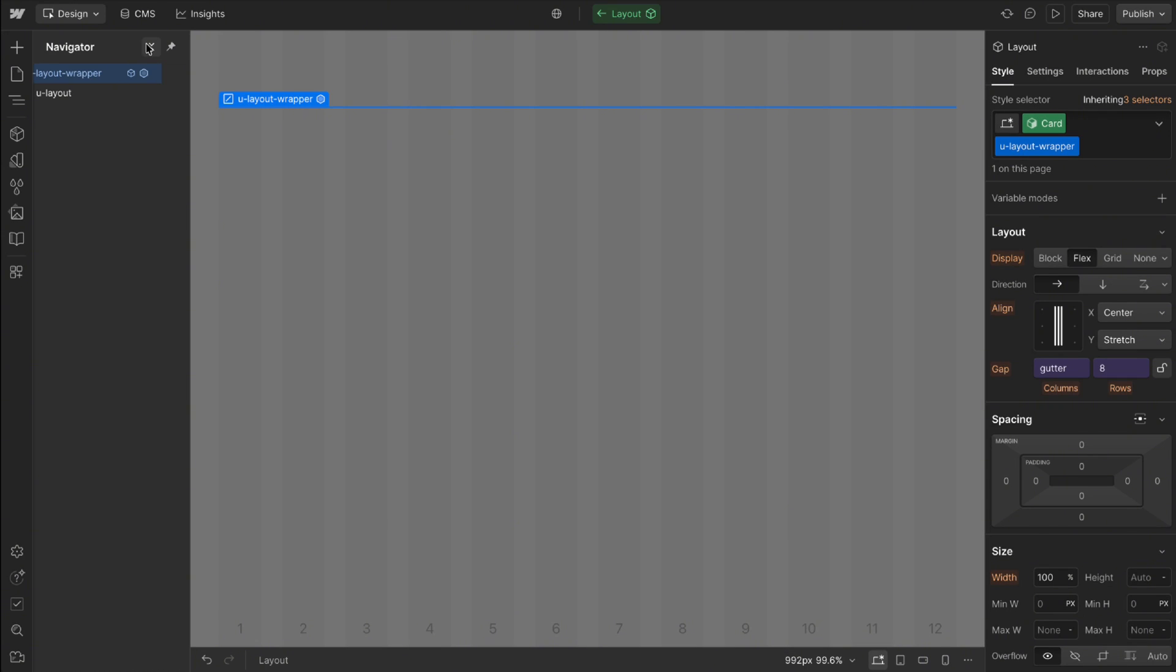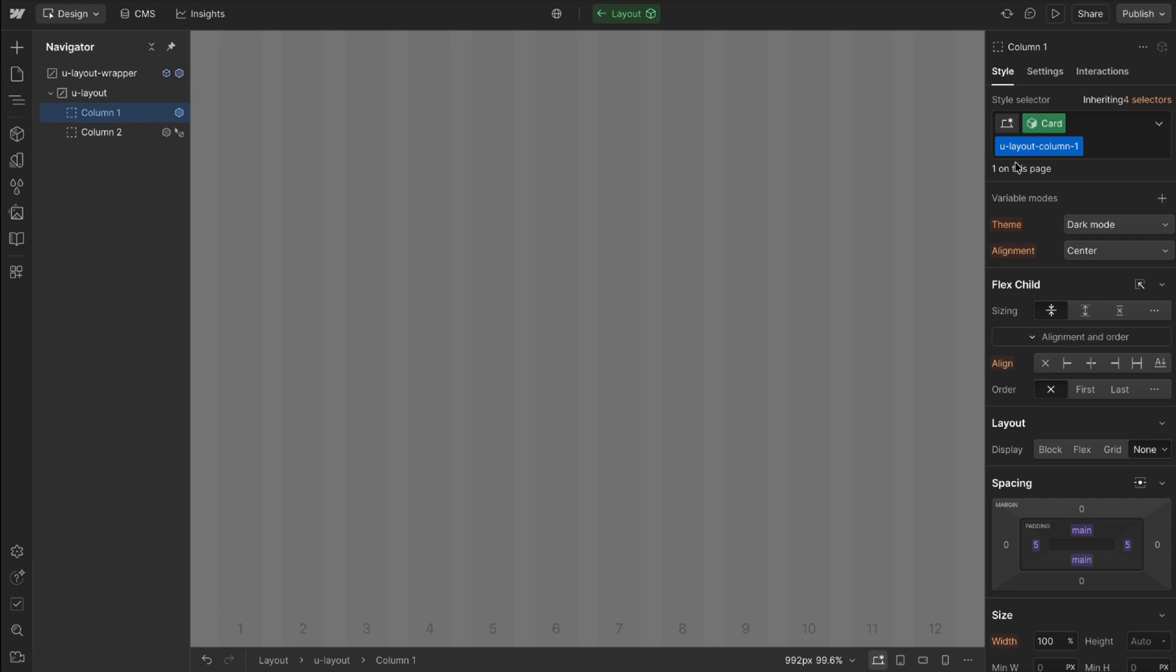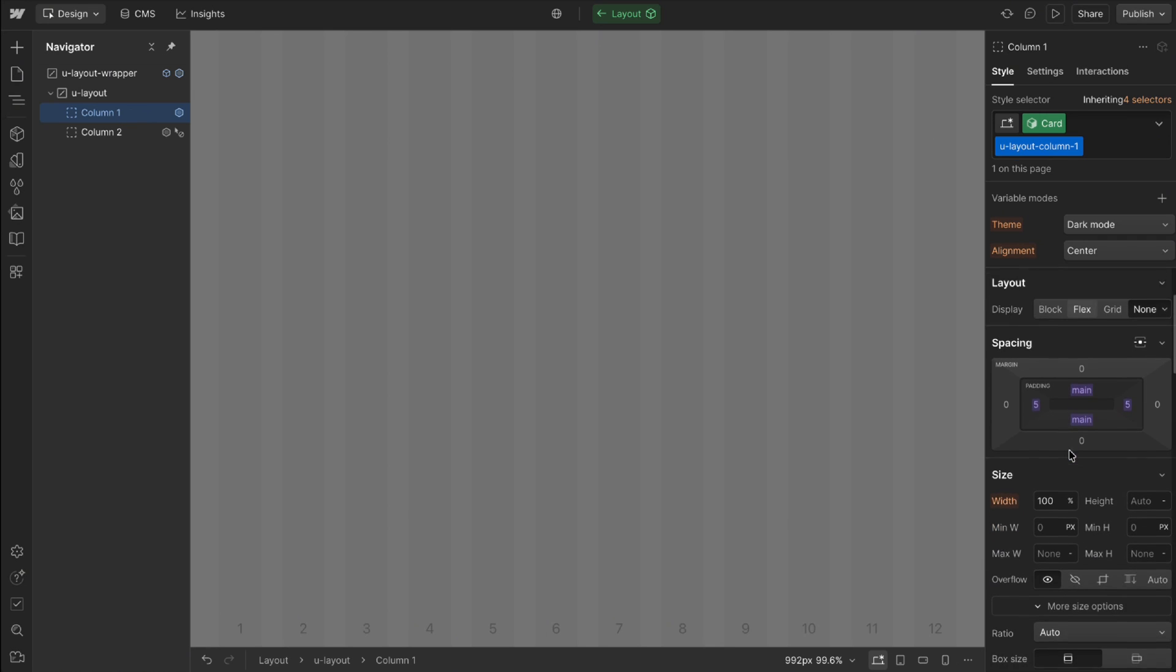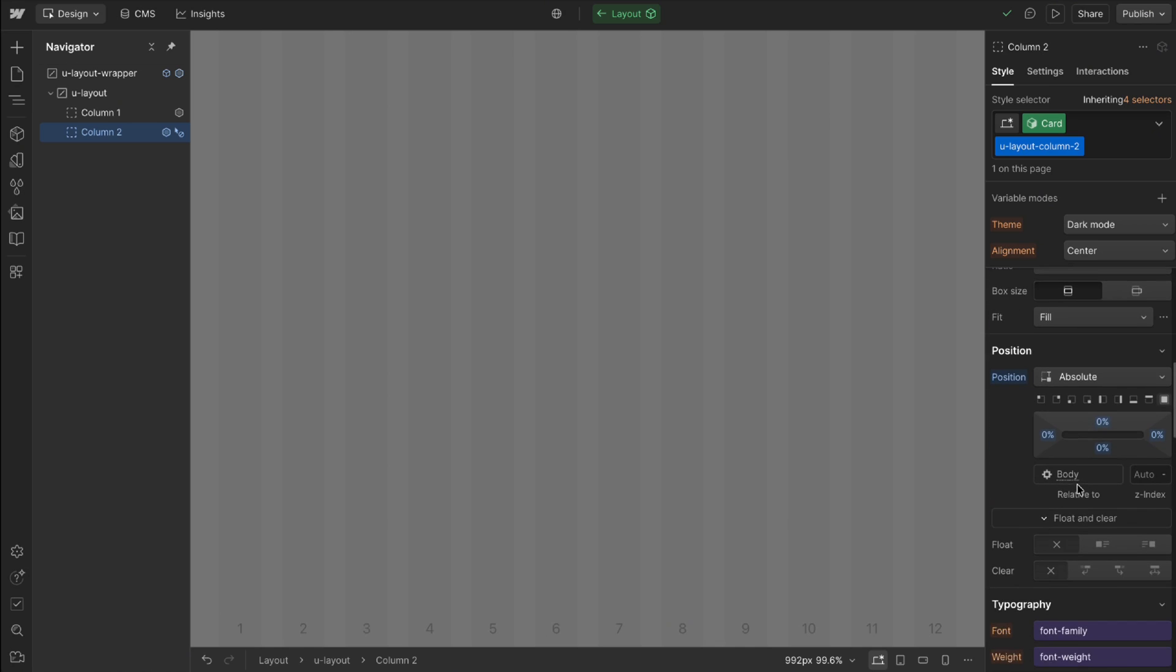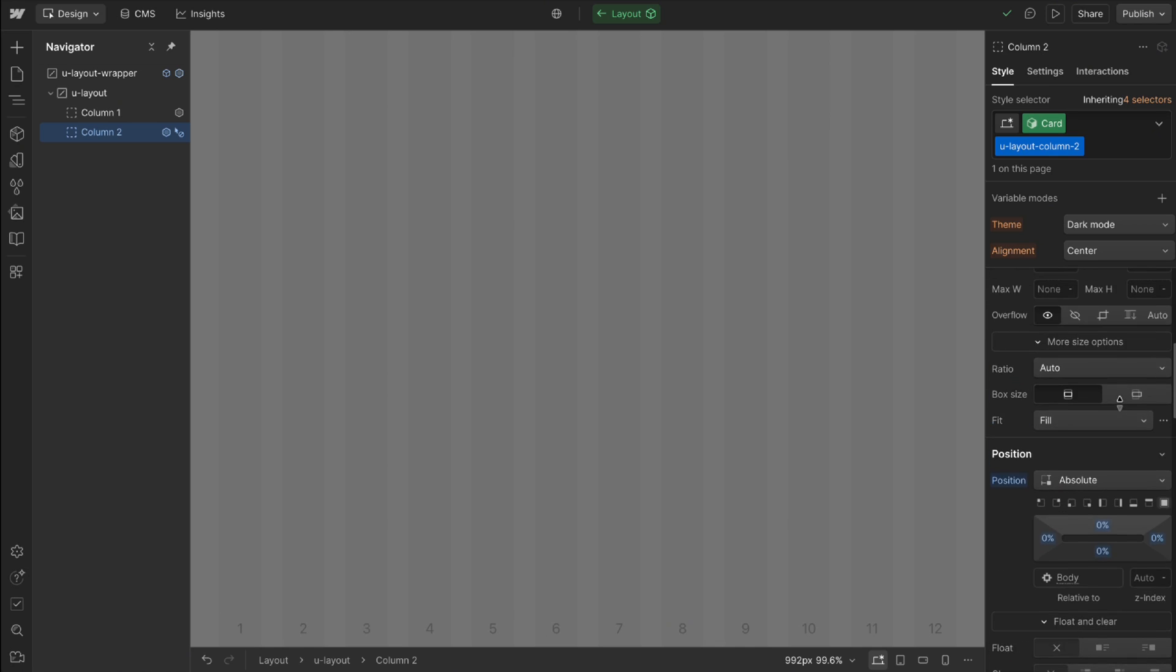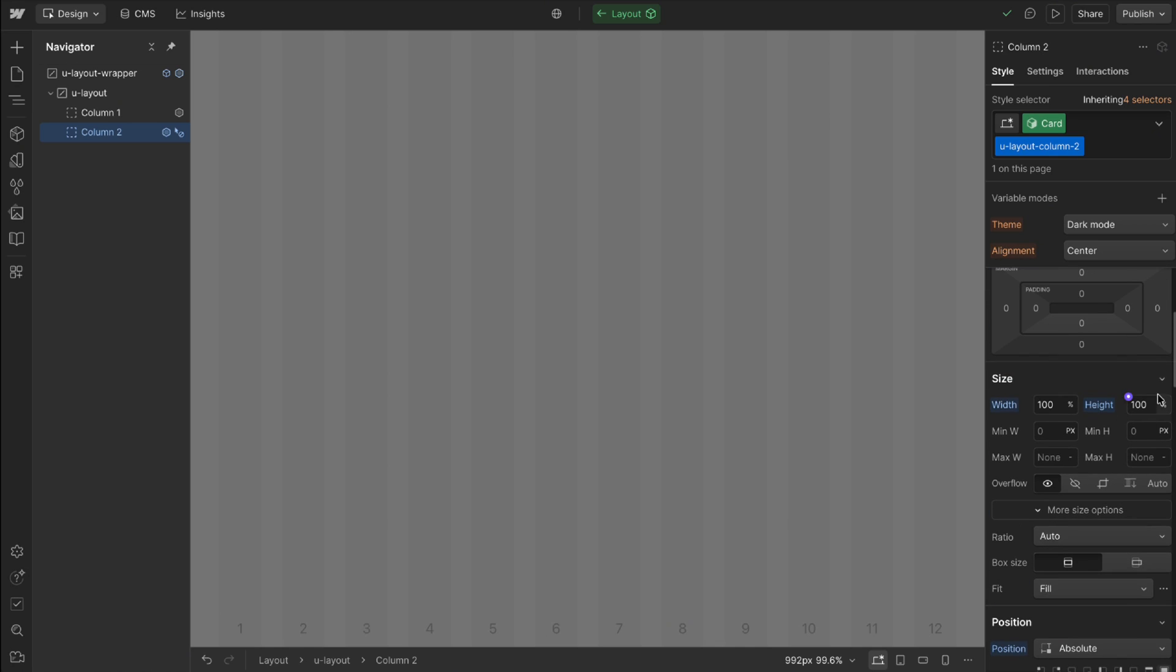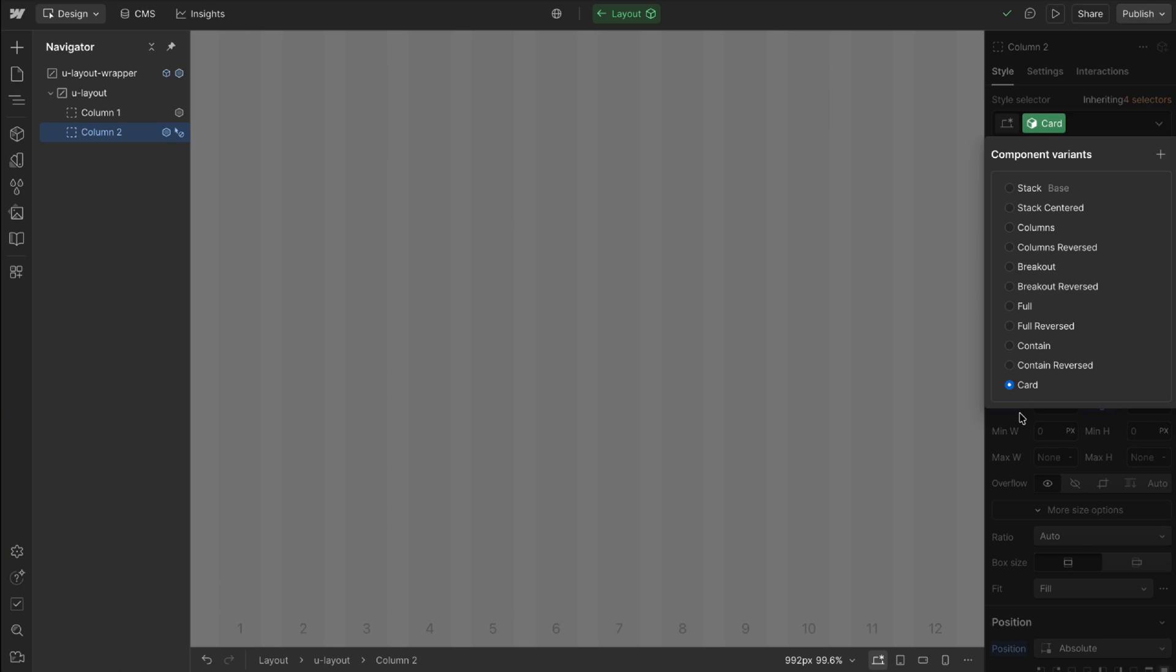And across each variant we can choose what we want those styles to be. So here on this column for the card variant I've gone ahead and set a unique top and bottom padding for that variant and I've set the background image to just be absolute and full width and height and I'm also storing the border radius and everything else on that variant.